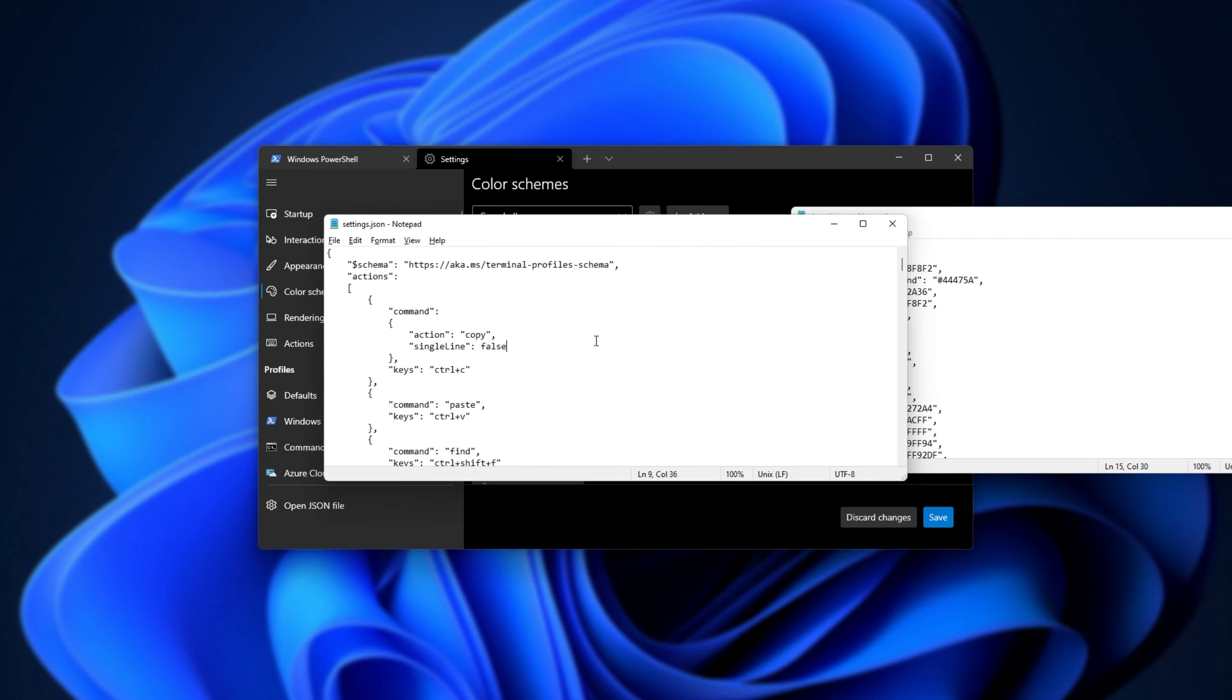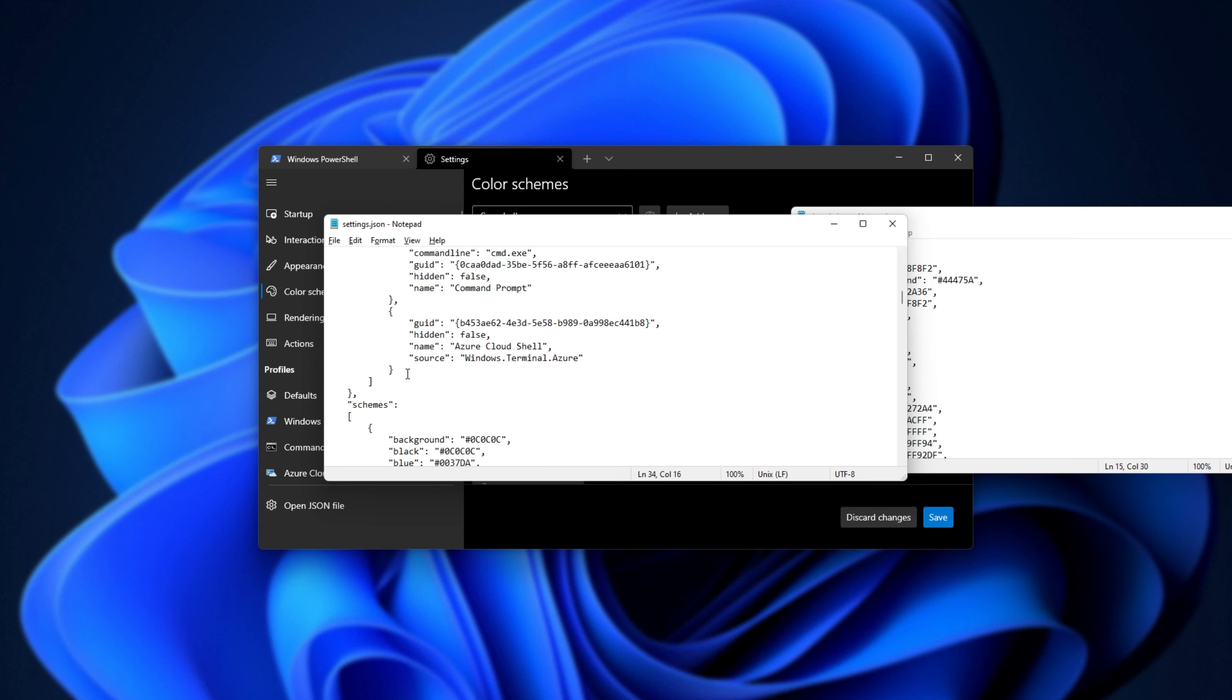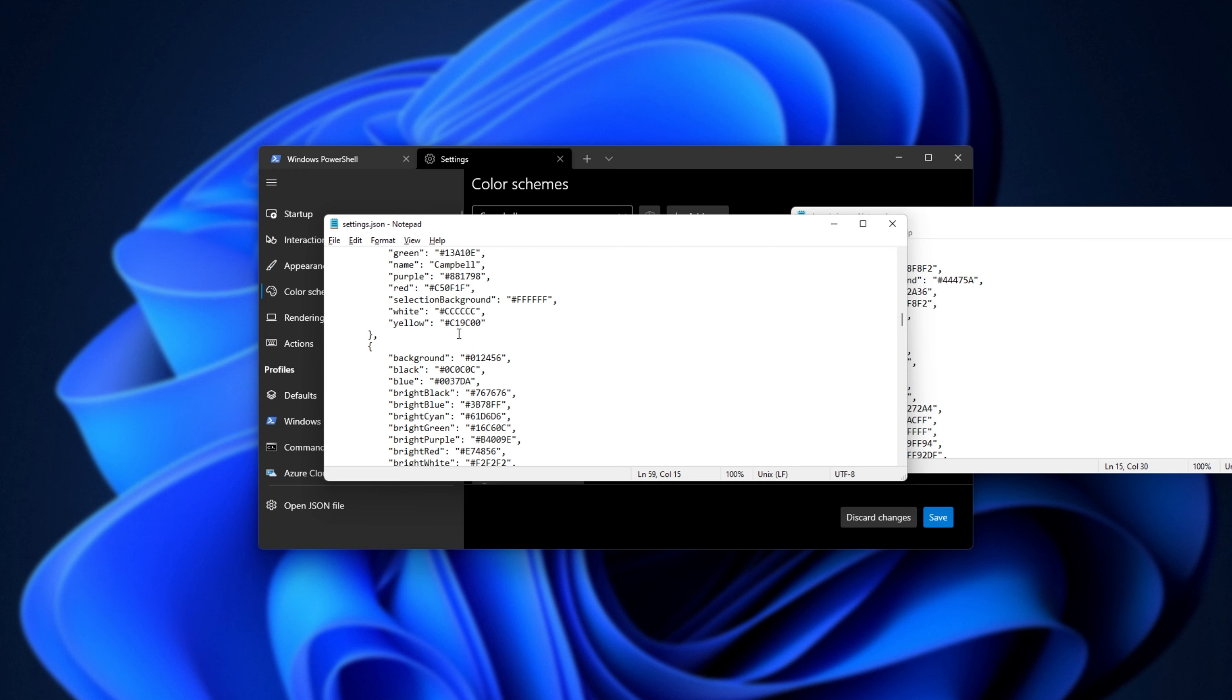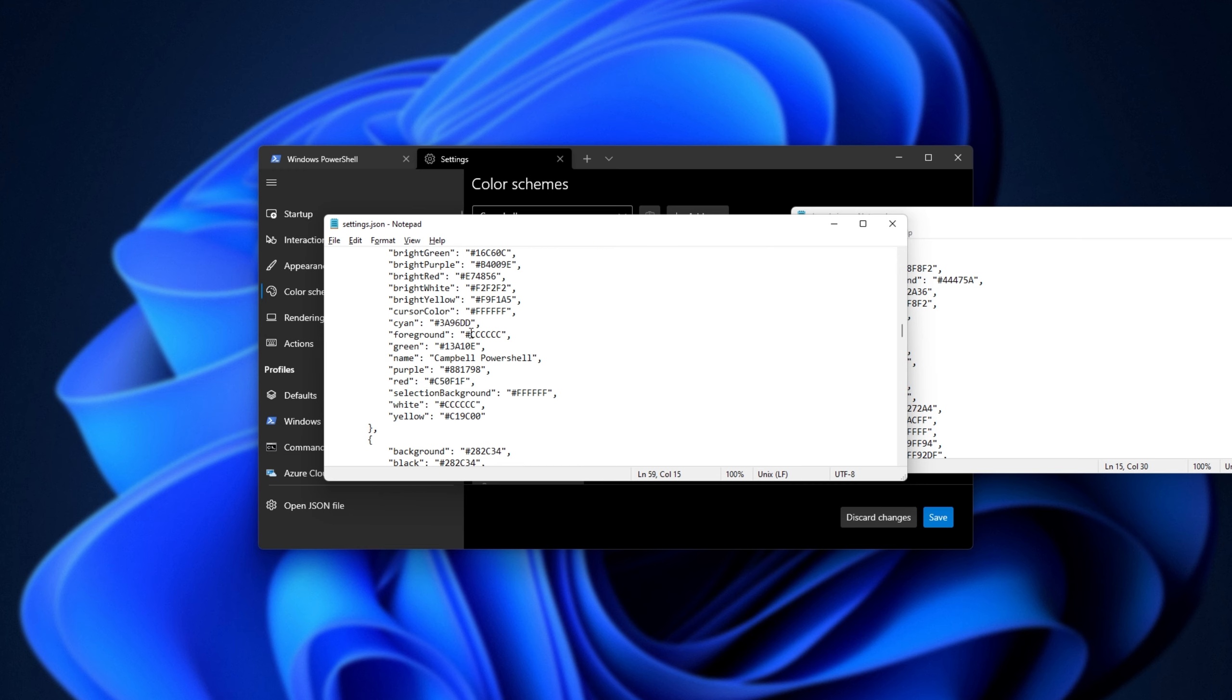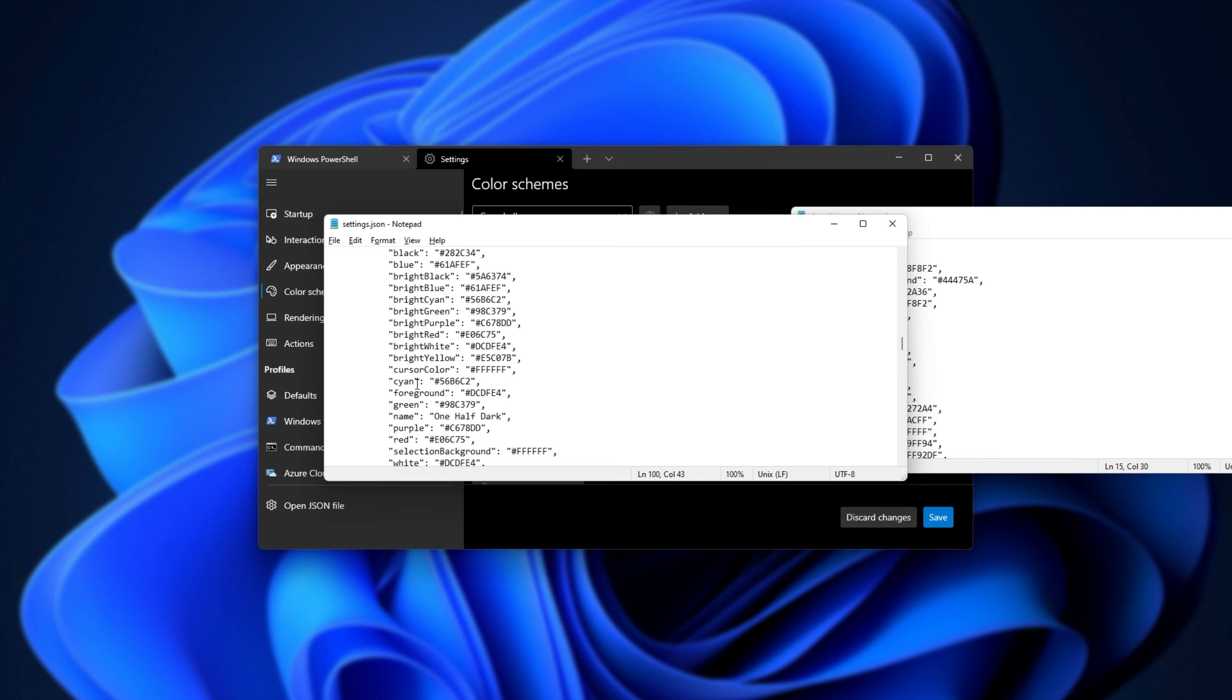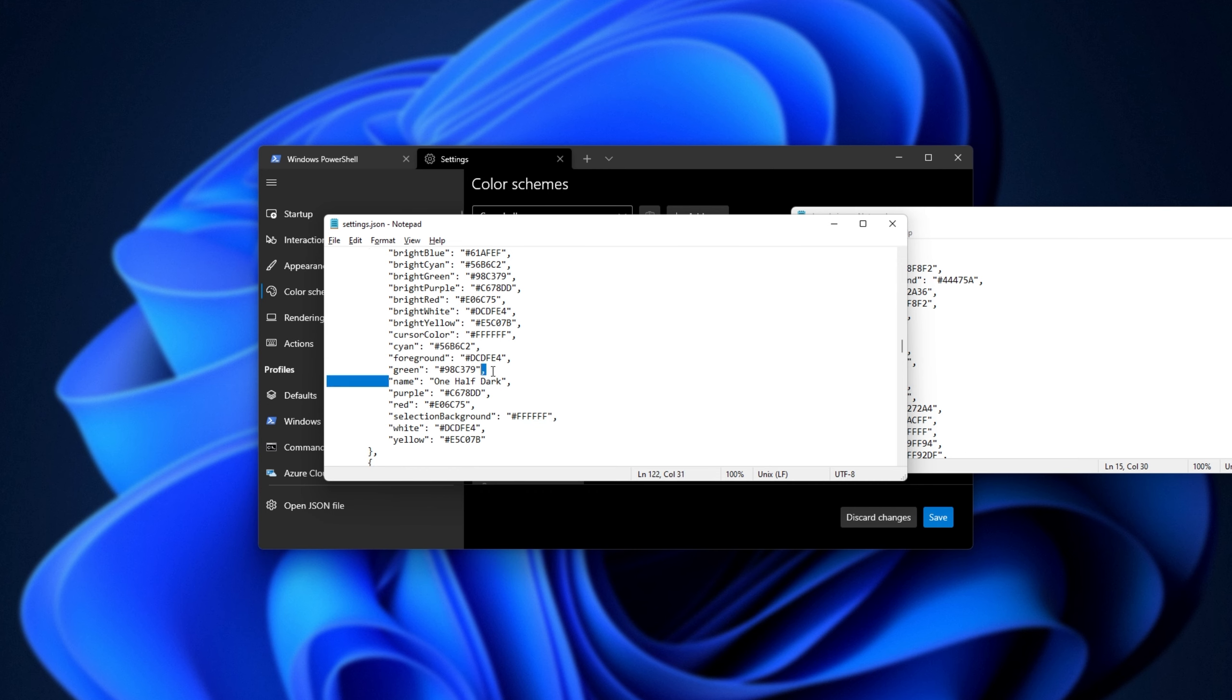So pushing this across to the side and looking at the original settings file, we have Actions, Profiles, and Schemes down here. Scrolling down, you can see that there's multiple schemes. These each have names inside of them to differentiate themselves. Though because these keys are sorted alphabetically, the name is far down.